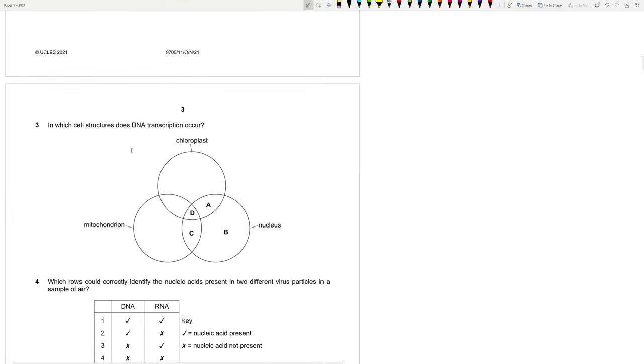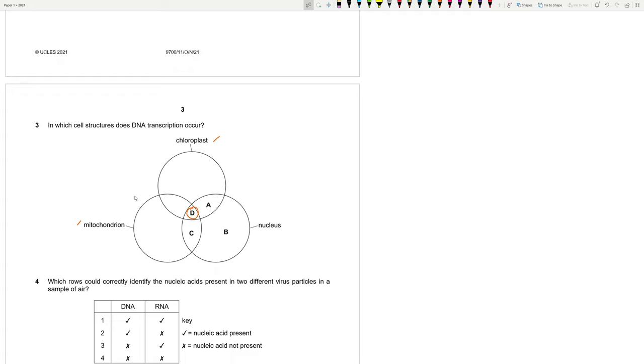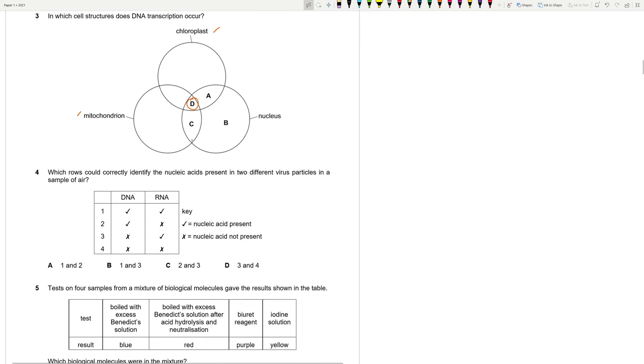In which cell structures does DNA transcription occur? Transcription occurs in the nucleus and the chloroplast and the mitochondrion. Because the chloroplast and mitochondrion, according to the endosymbiont theory, they were originally bacteria. So they have 70S ribosomes. So they can perform their own transcription and make their own DNA.